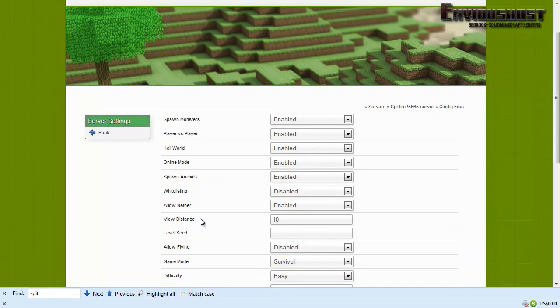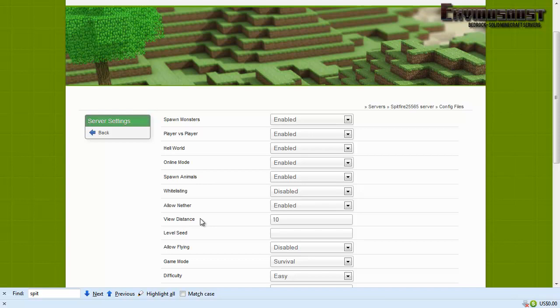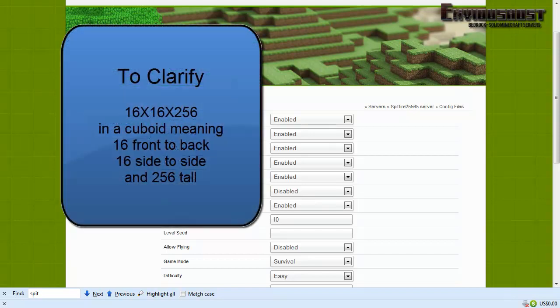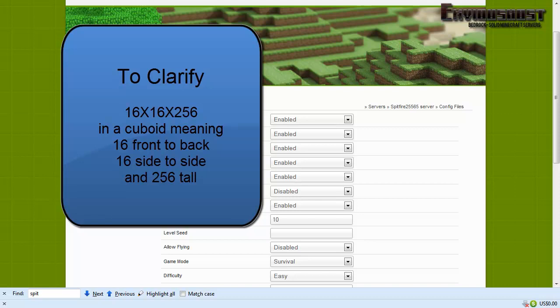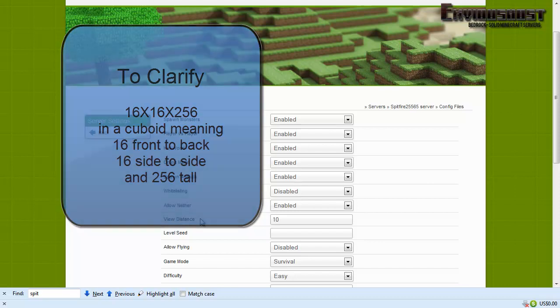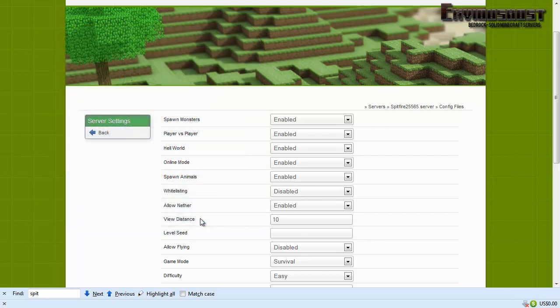All right, allow nether enabled. Now the view distance, this is how many chunks. Now a chunk is currently a 16 by 16 by 256 block, means for example from where you're standing right now in game, 16 blocks to the right of you, 16 blocks to the left of you, and from sky to bedrock 256.